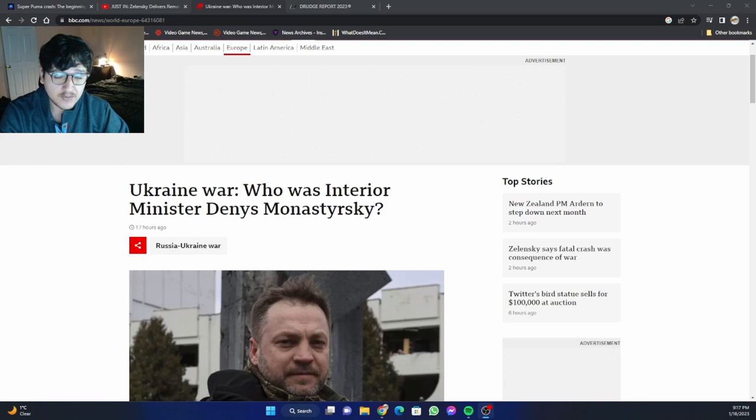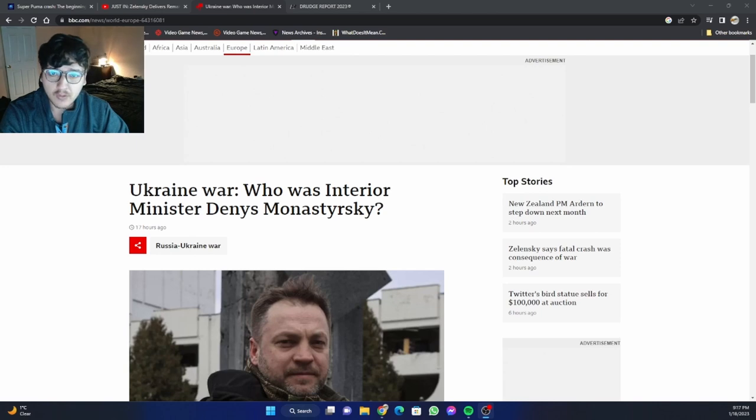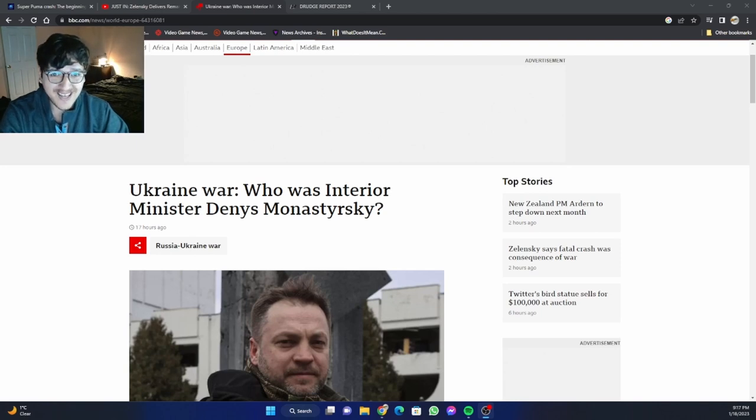Hey, how's it going, friends? Thank you for tuning in to VR Revelations. It is January 18th, the year of our Lord, 2023. It is currently 9:17 p.m.